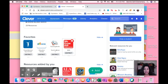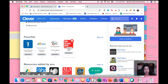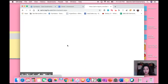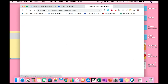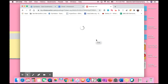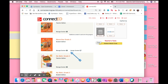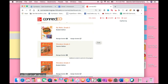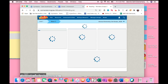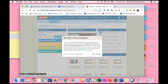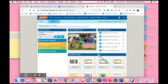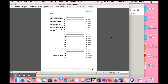For this demonstration you will be entering Clever and going to McGraw-Hill. Once you're in McGraw-Hill, go ahead and go to your TE. For this I'm going to go to my spelling worksheets.